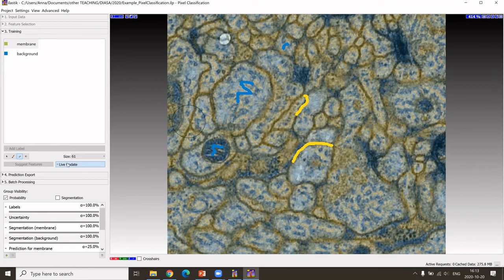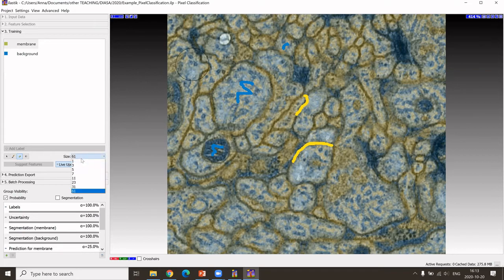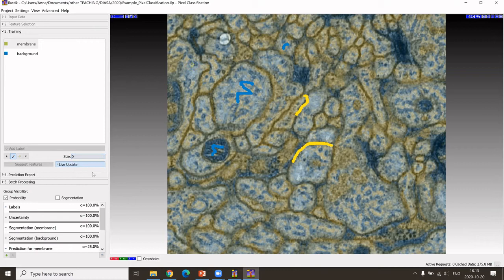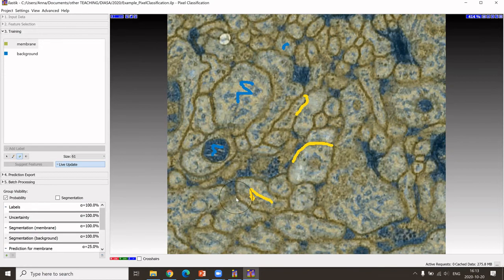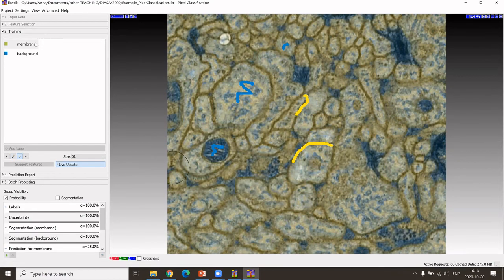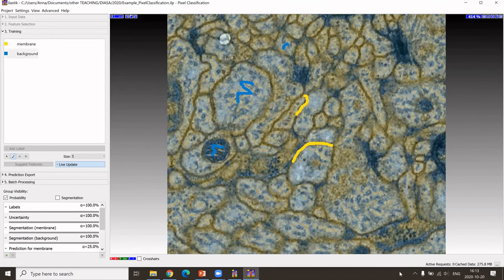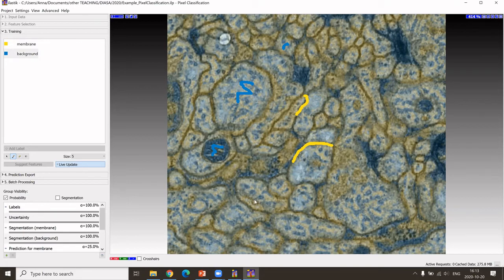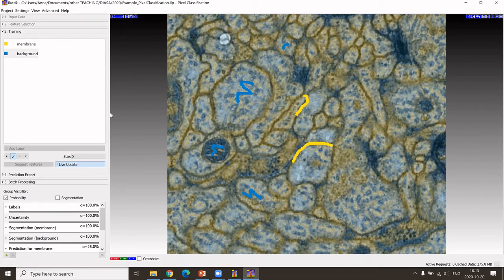Then of course, I can now start and correct this. So I could say, I don't know, for example, this is actually wrong. So I could say, okay, so this is actually background and so on.